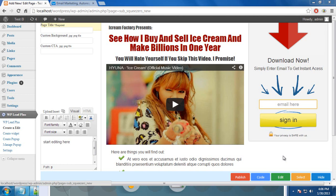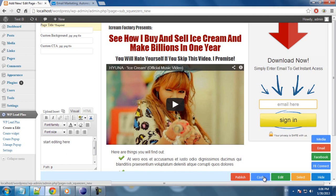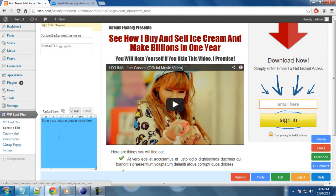In order to install your autoresponder code, you will need to click here on Code, click on Email, and this is the box you will paste your autoresponder code in.